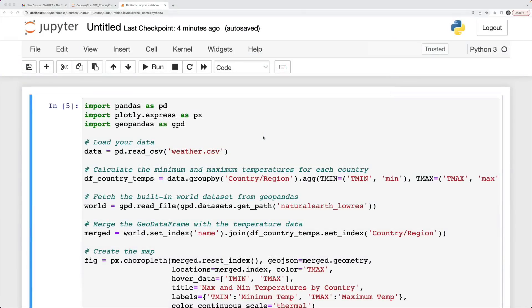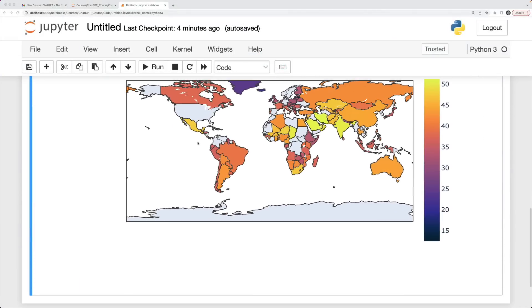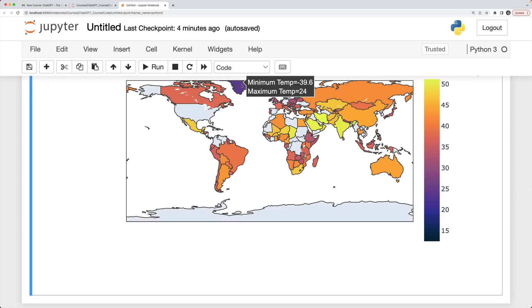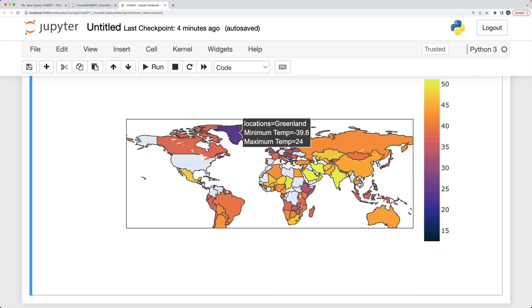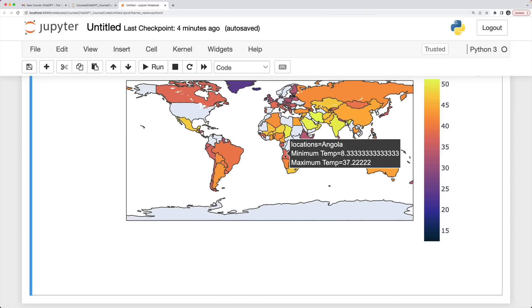Just for fun, I took its code, ran it in a Jupyter notebook, and here's my interactive Plotly map showing me the minimum temp in a country and the maximum temp. So if we go to a place like Greenland here, minimum temp was negative 39.6 Celsius, maximum was 24 Celsius. And then if we go to a country like Angola, 8.3 Celsius was the minimum and the maximum was 37.